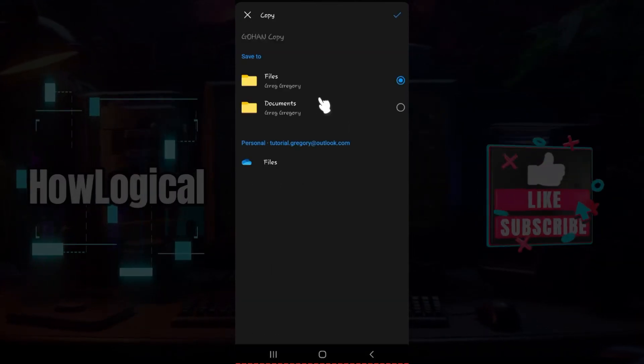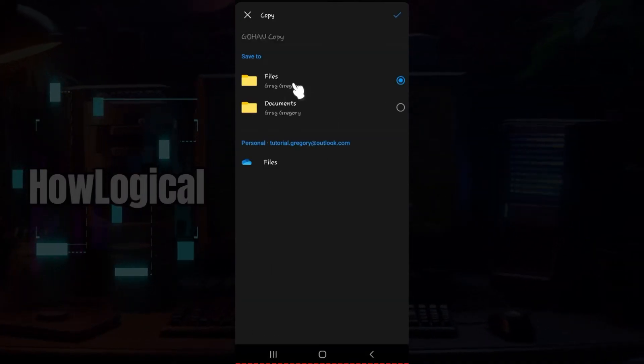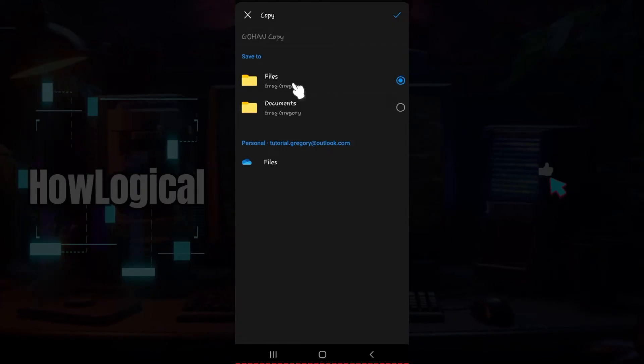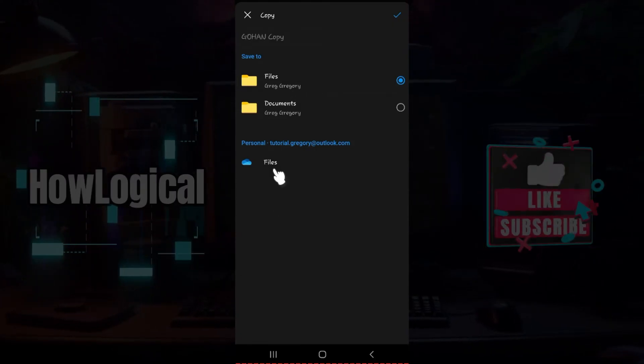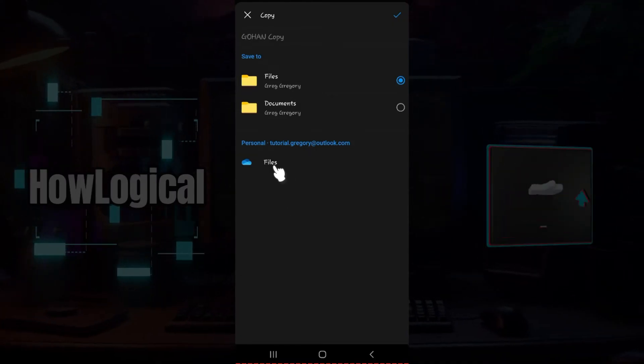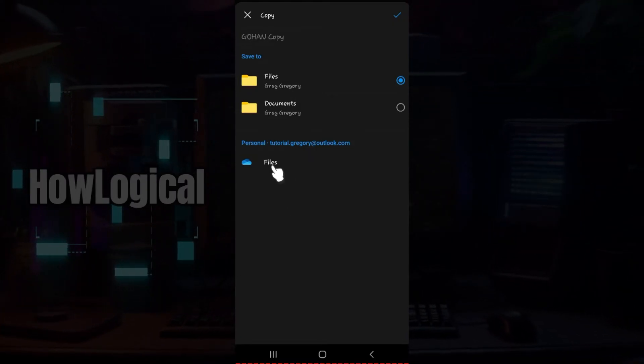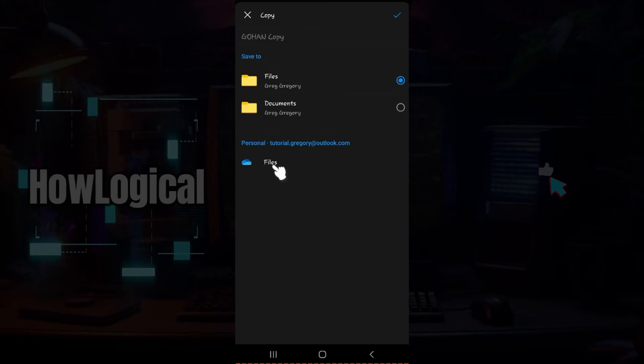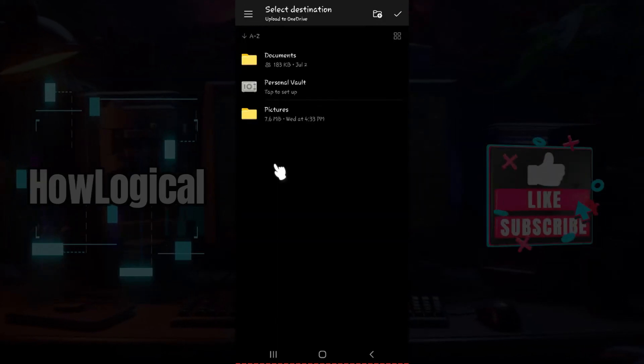Do note that you can copy it in the same location. And if you want to copy it to a different location, hit on this button called Files. Click on it right now.